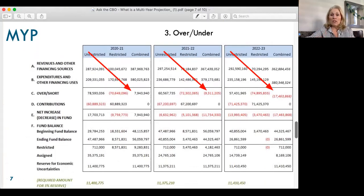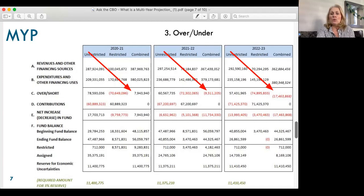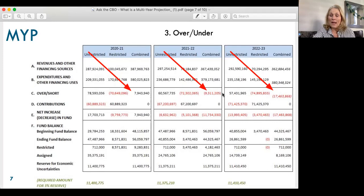The next thing we look at is what we call the over/under — basically it's that math problem, addition or subtraction: what do you have left? In this year, if you take $387 million and subtract $380 million, you end up with an over/short of $7.9 million. Fortunately, that is over, meaning we expect money left over. But in 2122, we are again spending more than we are bringing in — because of the one-time CARES Act funds. I want to note that additional ESSER funds are not included here because we have not been allocated or received any of it. So you see in 2122, $9.3 million, and then a drop to $17 million — meaning we are spending more than we are receiving.